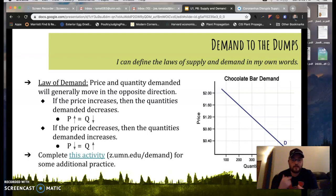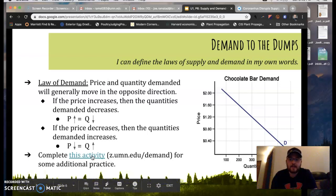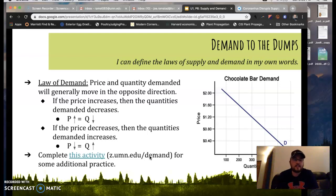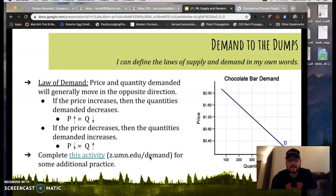Go ahead and hit pause, then either click on the link in the PowerPoint file or type in z.umn.edu/demand. You'll play the demand simulation activity to apply these concepts to another situation. Do that for some practice and then come back here when you have finished.